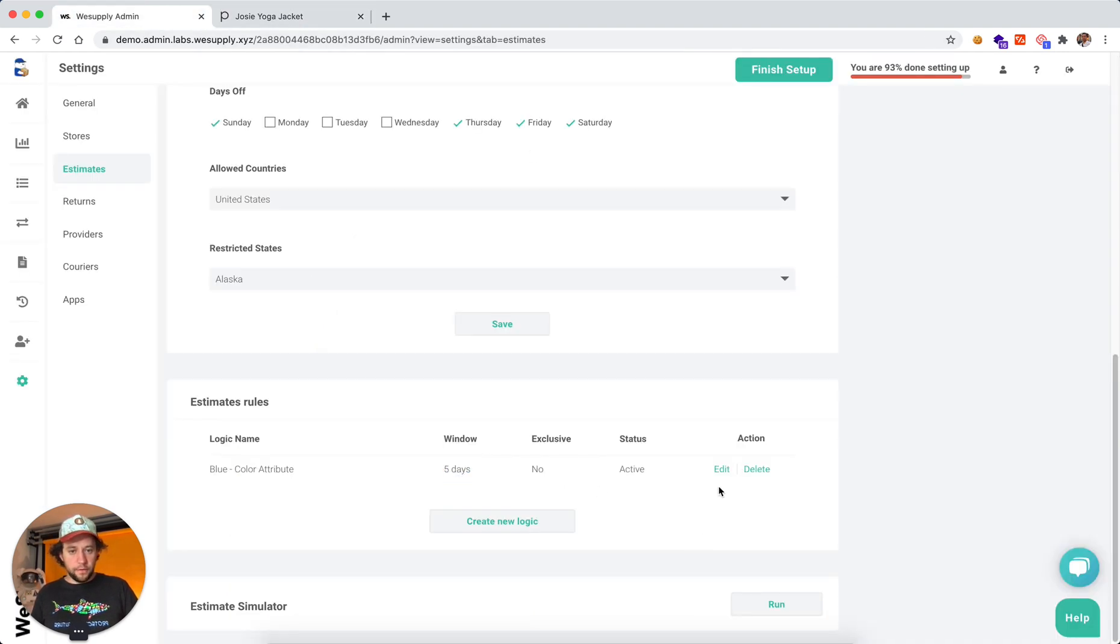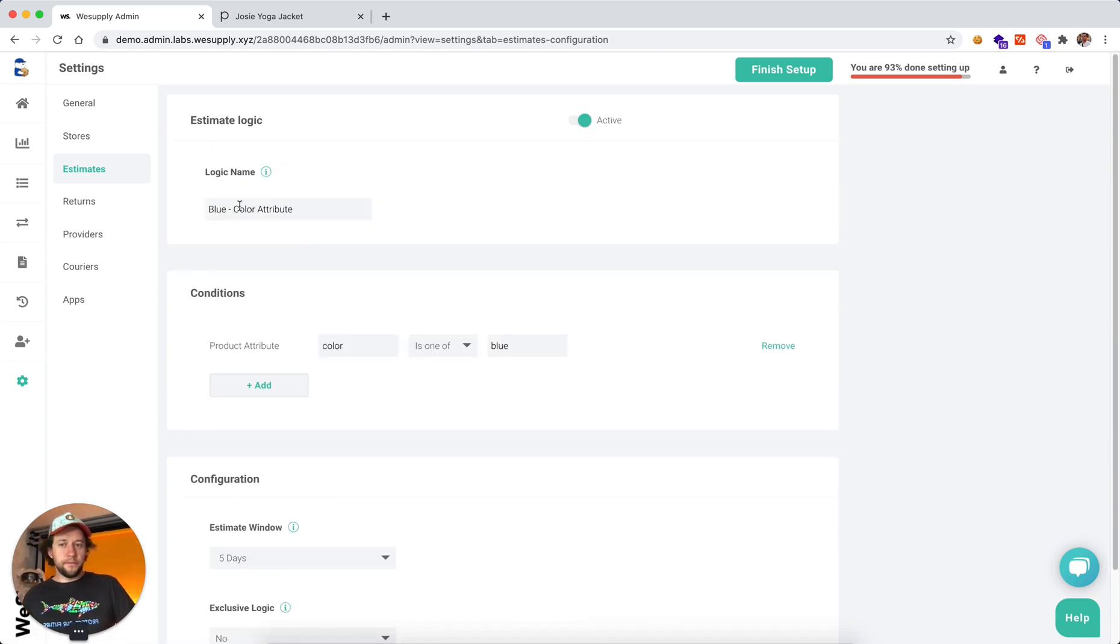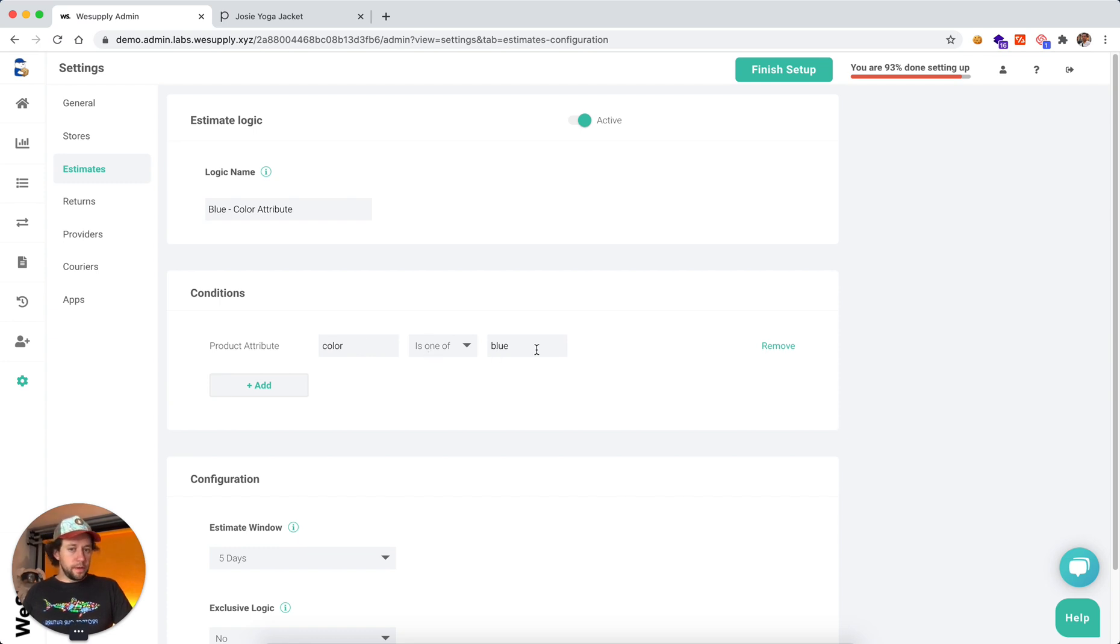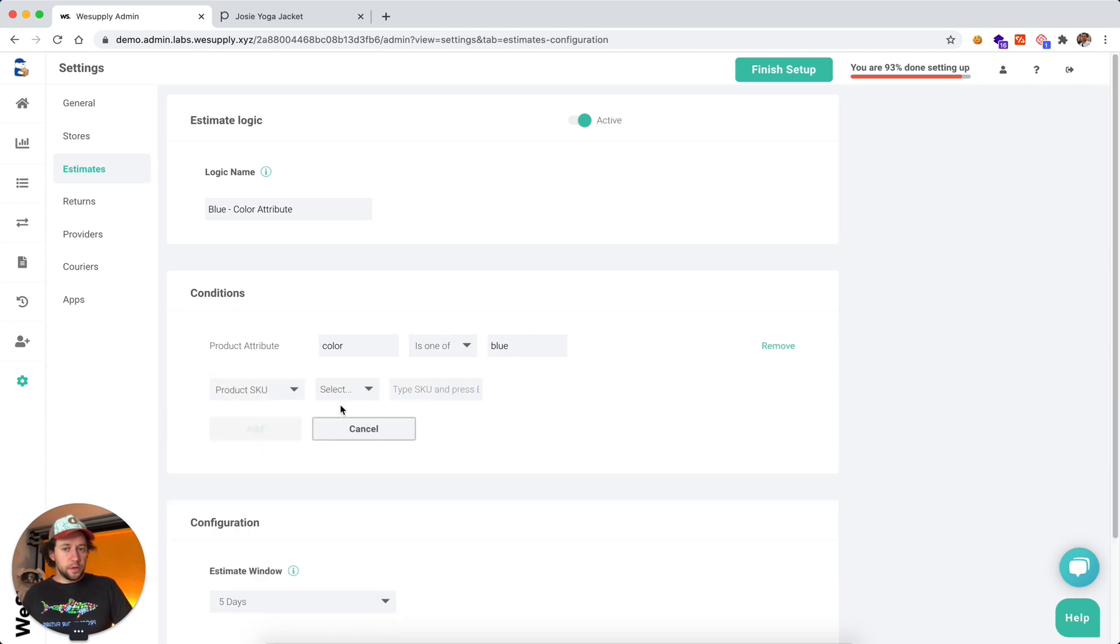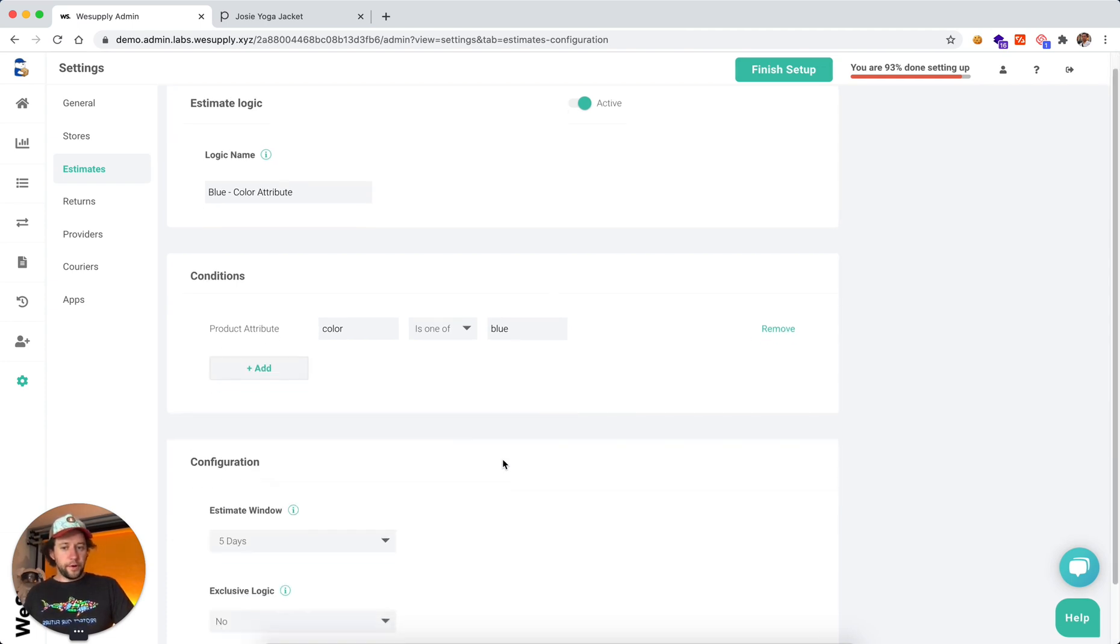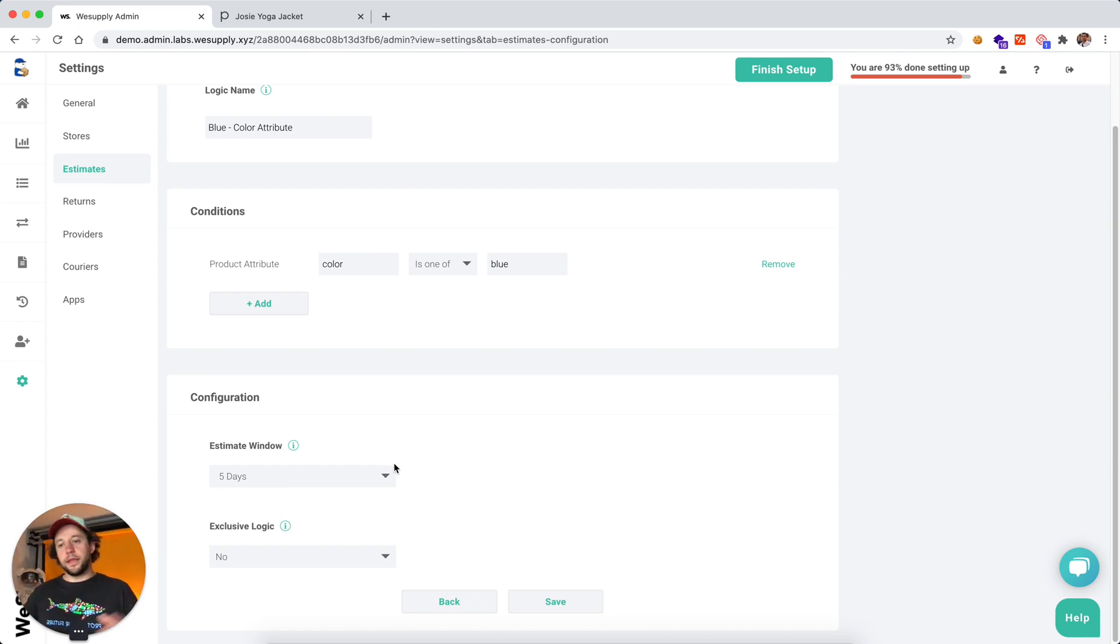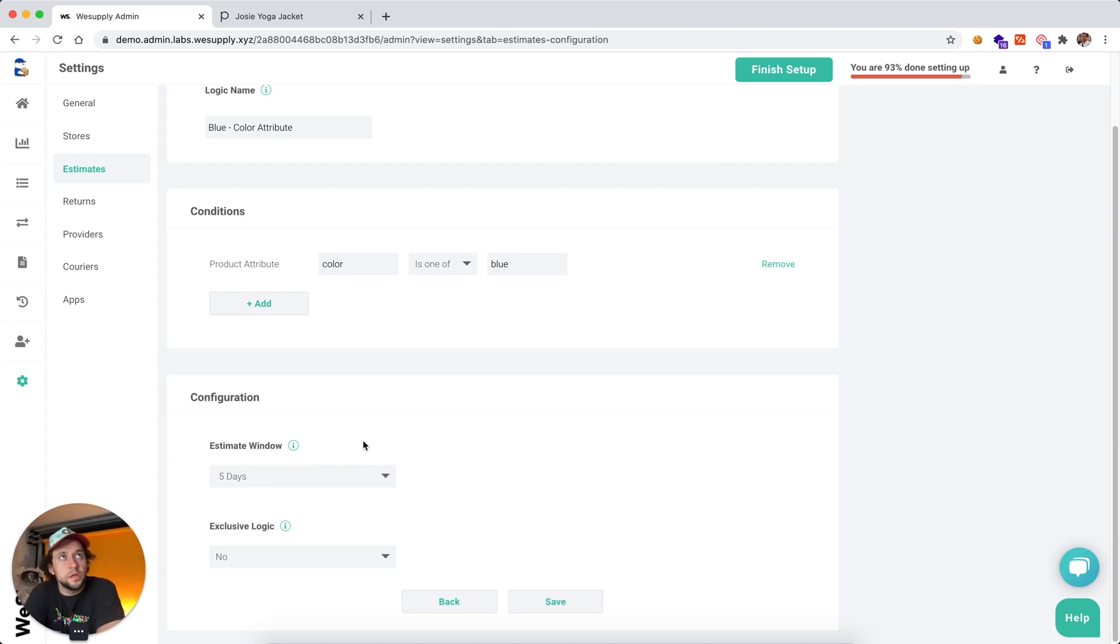So very simple, we just create a new logic. We give it a name, blue color. And we select the condition, the condition is product attribute, color is one of, in our case is blue. And you can select here if you want a specific SKU number or whatever it might be. And then you can select how many dates you would like to add. So in this case, we want five.